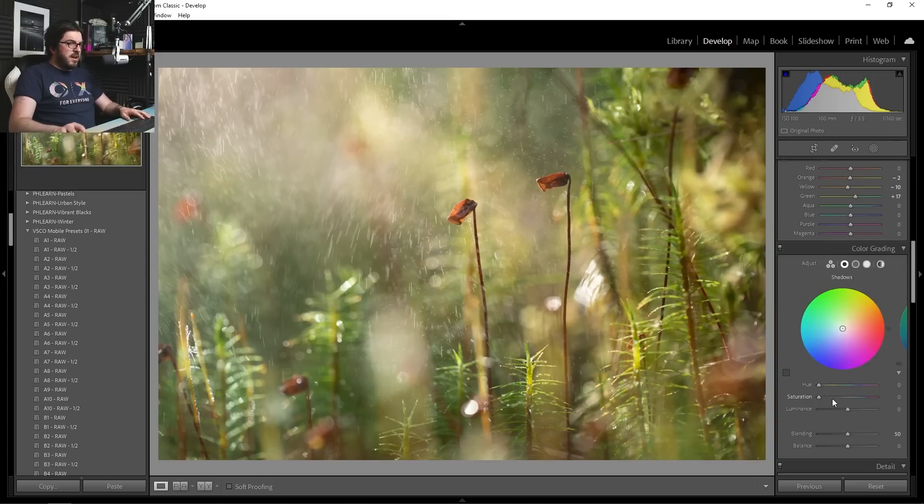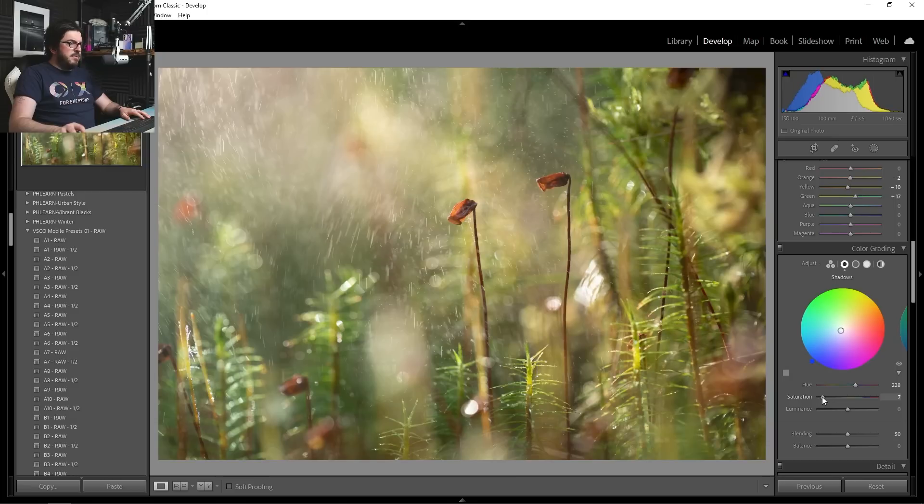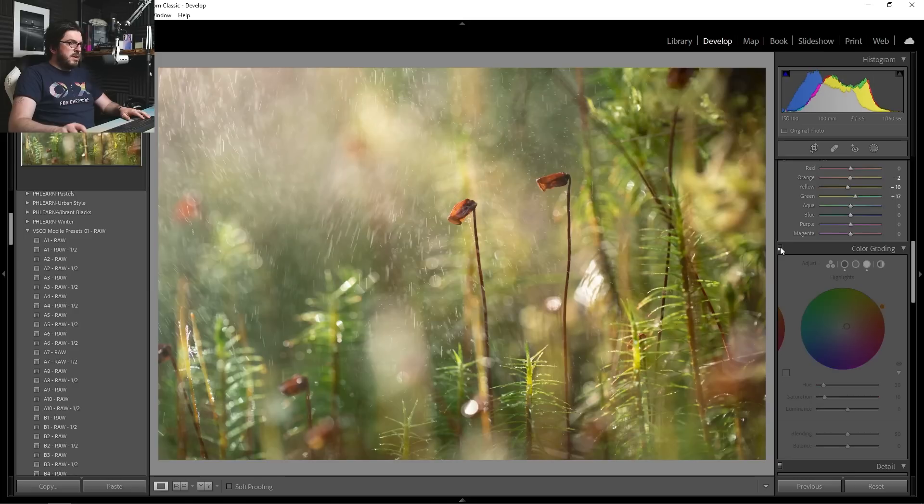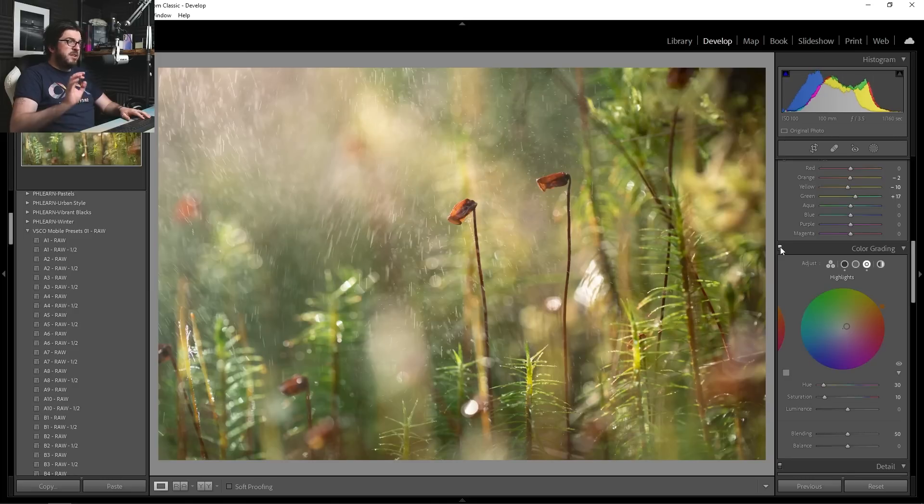Maybe we can add a little bit of color grading in those shadows again. A little bit of blue just creeping in. And again, in our highlights, tiny little bit. Turn that off and on. That is a very subtle shift. But I do think it makes a difference. And I think that's it.